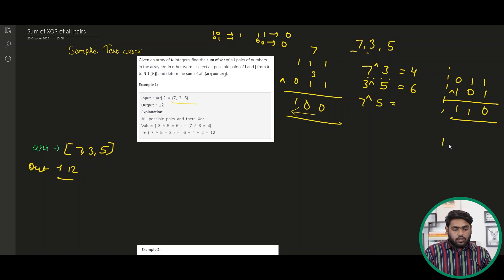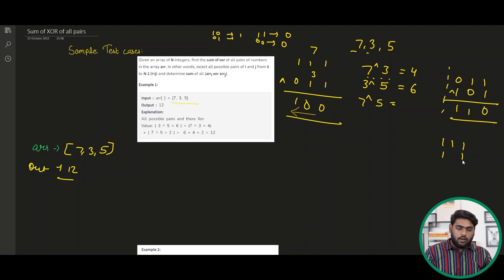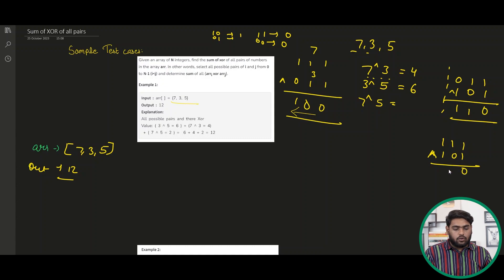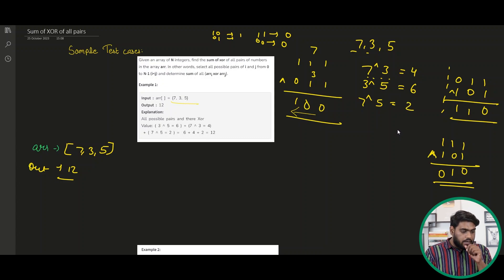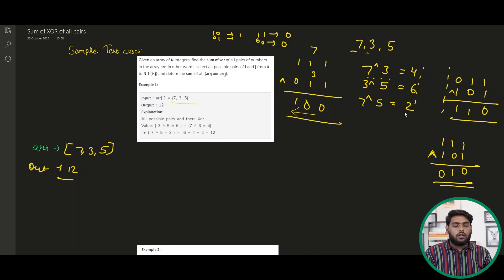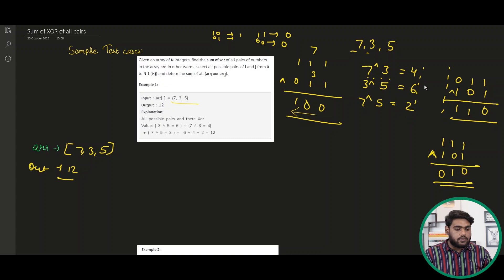Now we have 7 and 5. We know 7 is 1,1,1 and 5 is 1,0,1. If we XOR them: same value → 0, different value → 1, same value → 0. We get 0,1,0. The decimal value of that is 2.